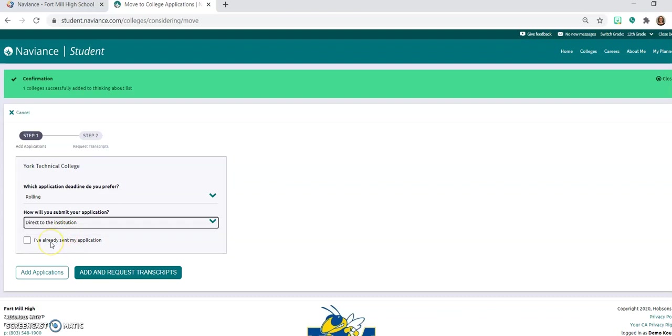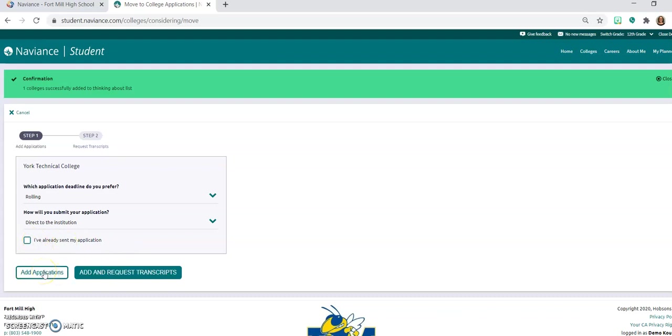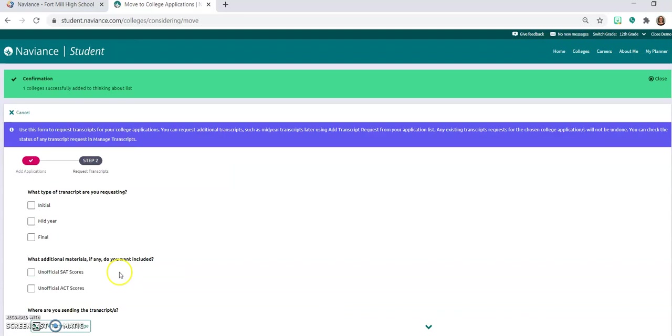If you've already sent your application you can click on this button here. If you have not, that's okay, you can leave it blank. So you can either click on add applications or add and request transcript.